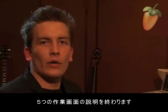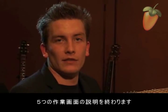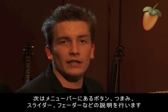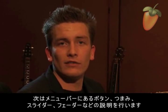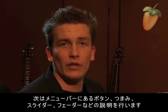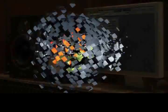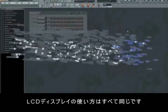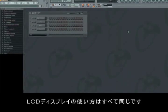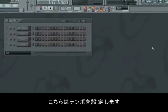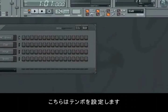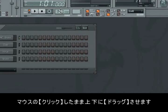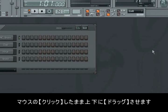You have now gained insight in the 5 working fields and I will now give you an understanding of the menu bar and all the tiny buttons, wheels, sliders and faders that you'll find within it. All the LCD displays work in practically the same way. Like in the pad display you change the value by holding down the left mouse button on the display and dragging it either down or up.